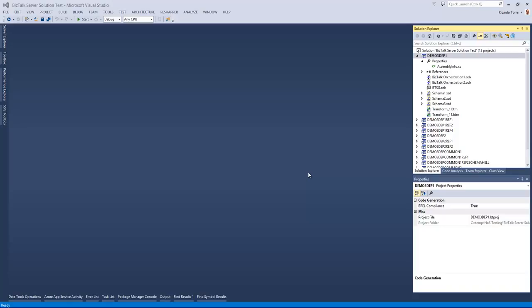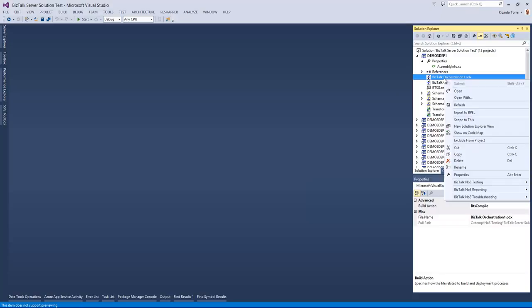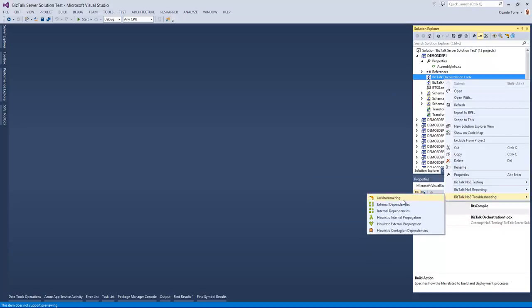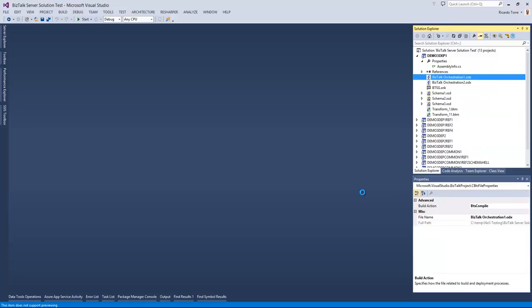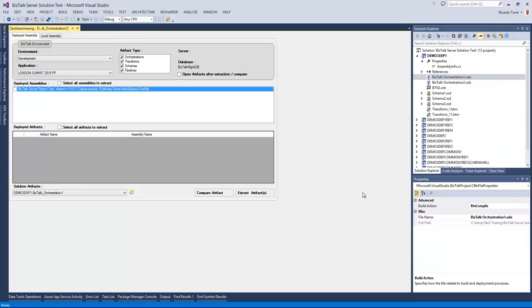So how can we use jackhammering? We can start from any BizTalk artifact and right-click into it, going to BizTalk NOS troubleshooting and clicking in jackhammering. This will open the jackhammering screen where we can see two tabs, one for deployed assemblies, one for local assemblies.